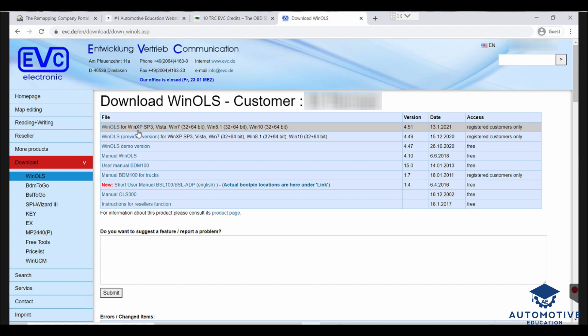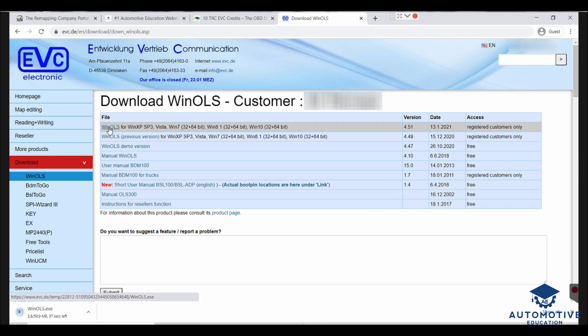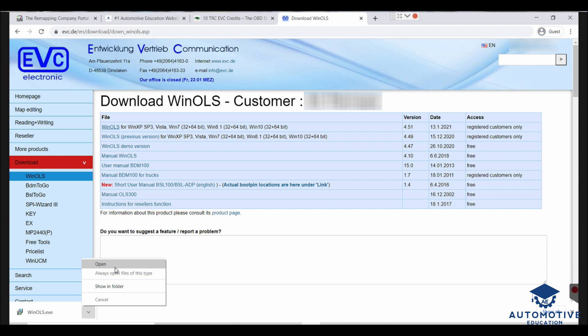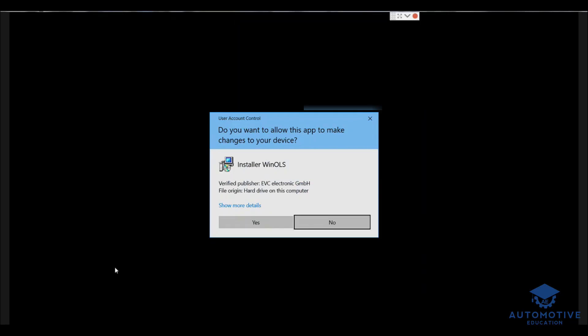Wynols can't work on Apple or Mac — you could run simulation software on it but it's more hassle than it's worth. You're better off with a standalone Windows laptop. To install, click on Wynols and as you can see in the bottom left-hand corner it's downloading the software. The installer is only about 50 megabytes, so it downloads quickly. Click Open once it's finished.